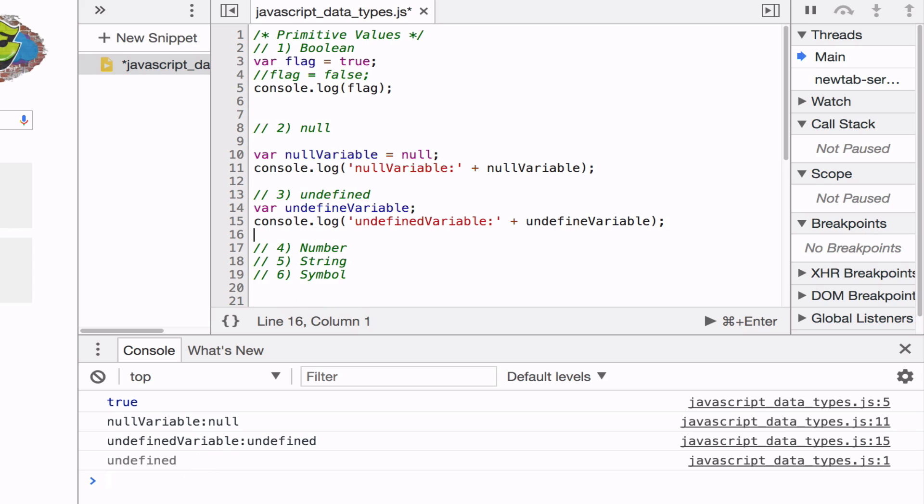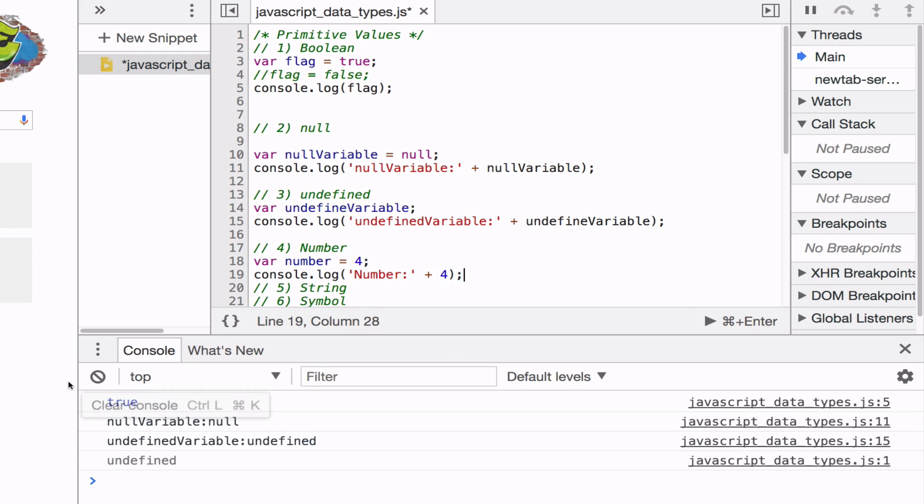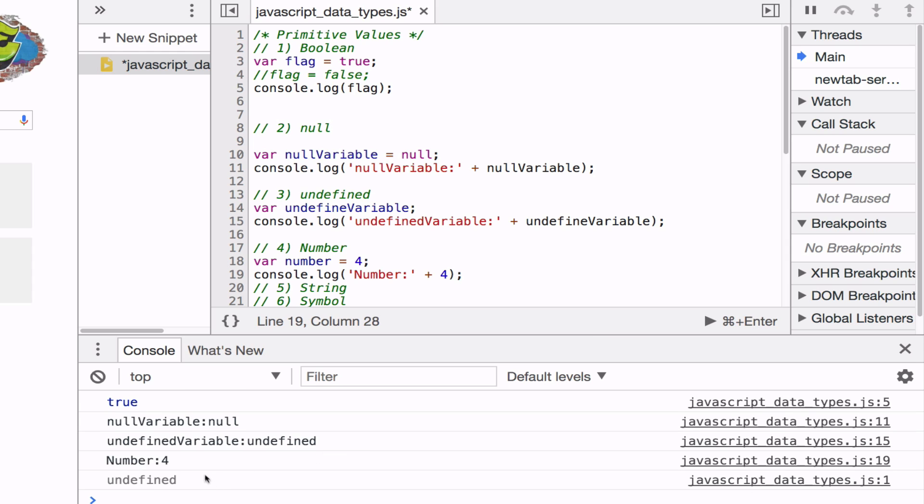The next primitive data is the number. So you can set a variable to 4. And you'll see a 4. Number is 4.